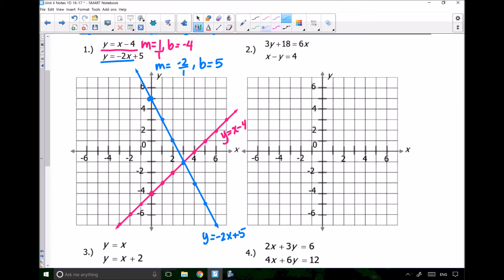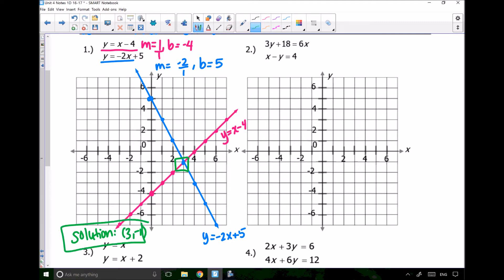So where is my one solution that works for both of these lines? It's at the point (3, negative 1). So my solution, my answer, is going to be (3, negative 1).